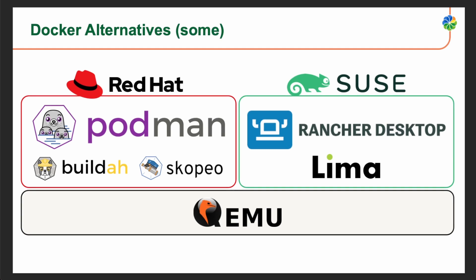Some Docker alternatives: the two popular alternatives to Docker are the Red Hat stack, consisting of Podman, Buildah, Skopeo, and the SUSE stack, which includes Rancher and Lima. These alternatives offer similar containerization capabilities to Docker products.